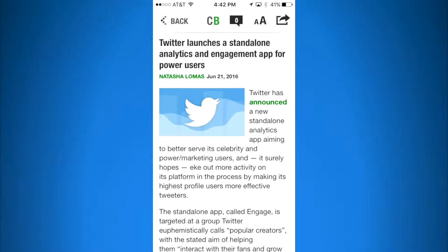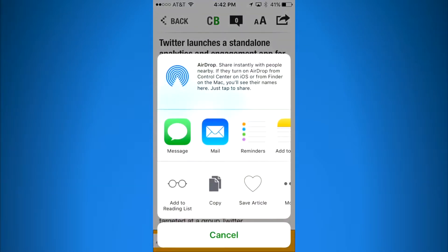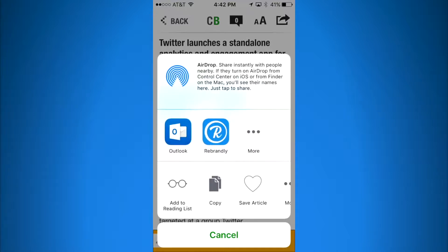So I'm going to click on the share icon at the top right, and that's going to bring up the AirDrop screen. I'm going to slide to the left and now we'll see the Rebrandly icon.